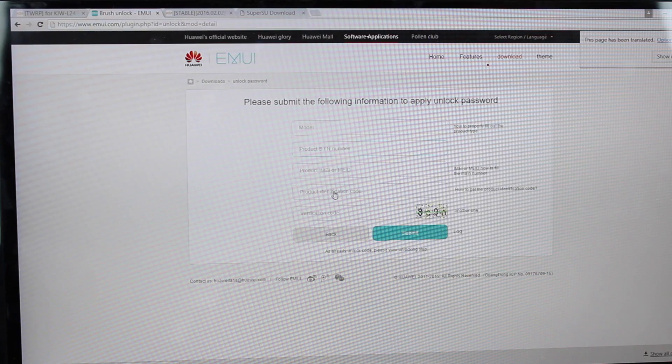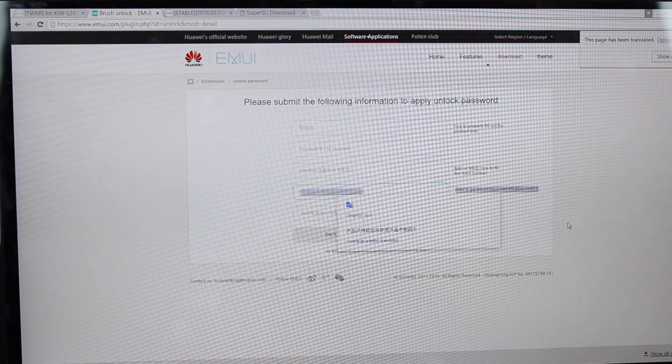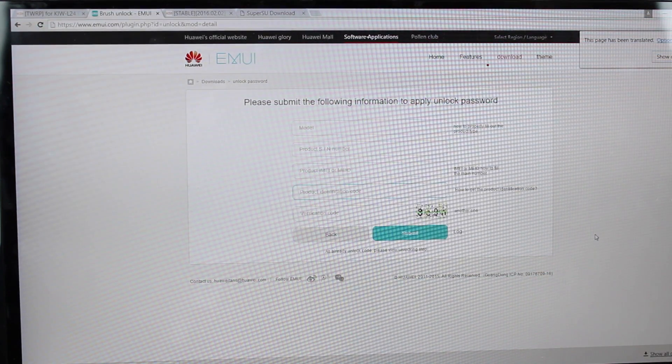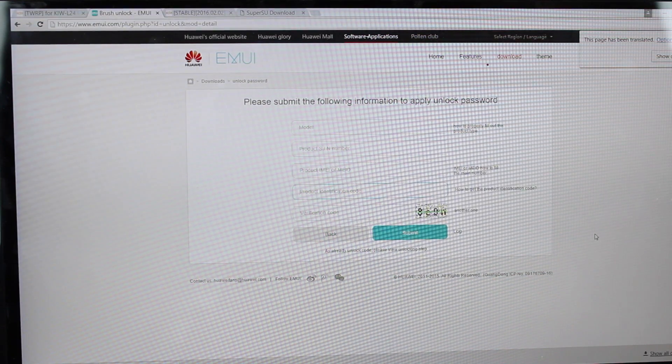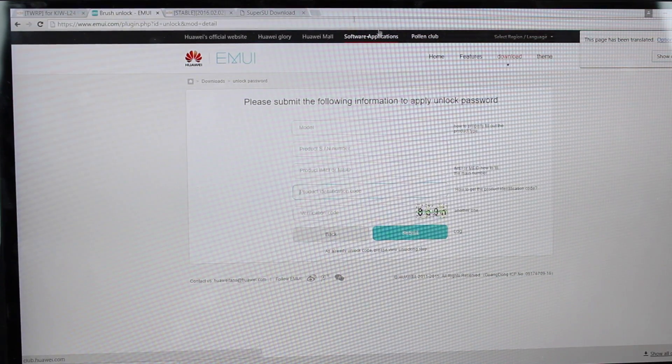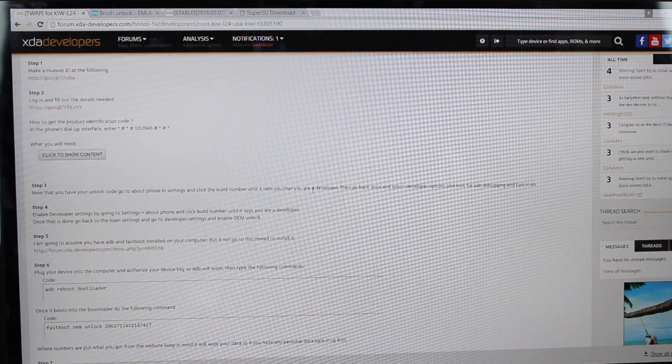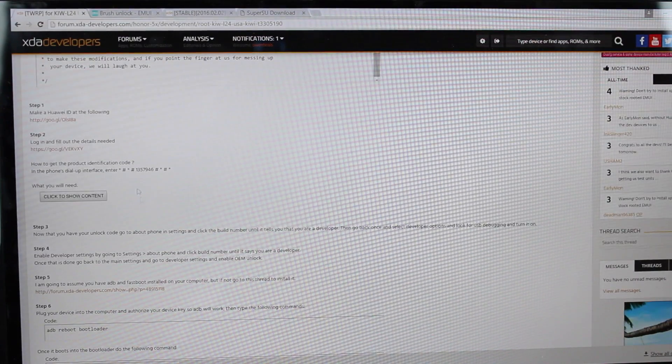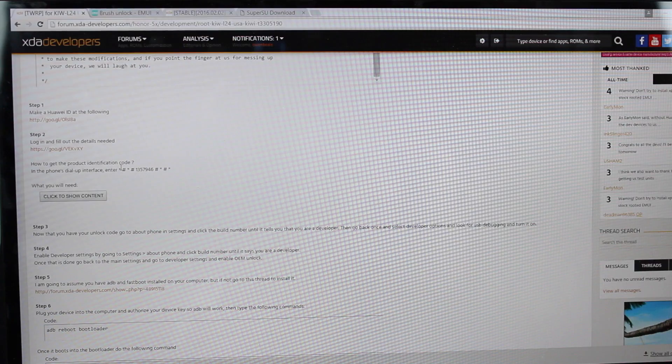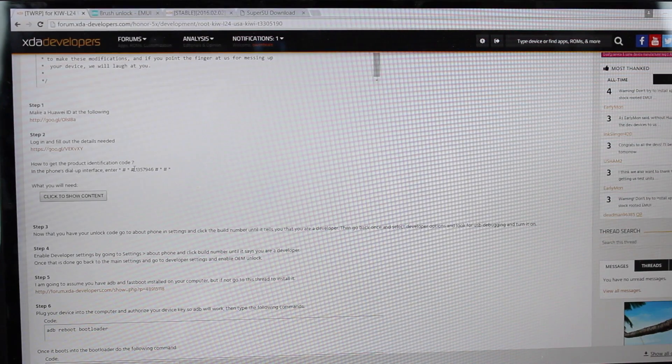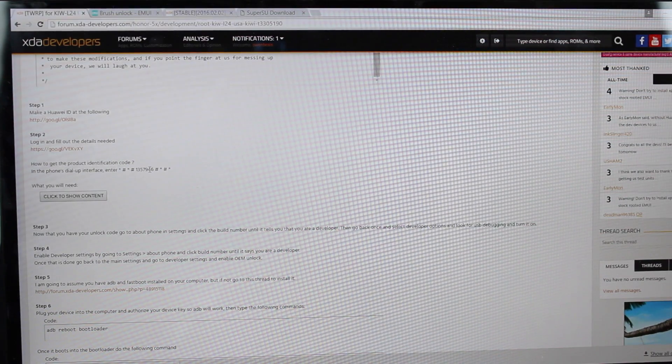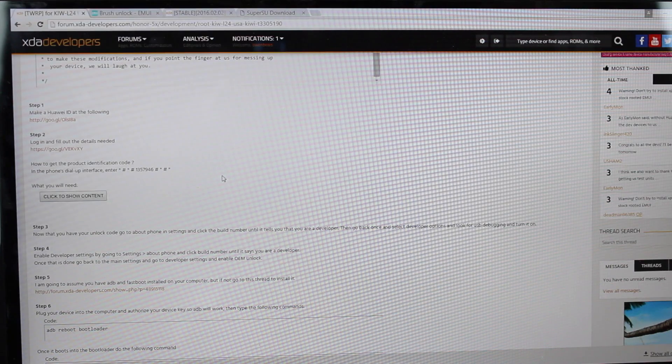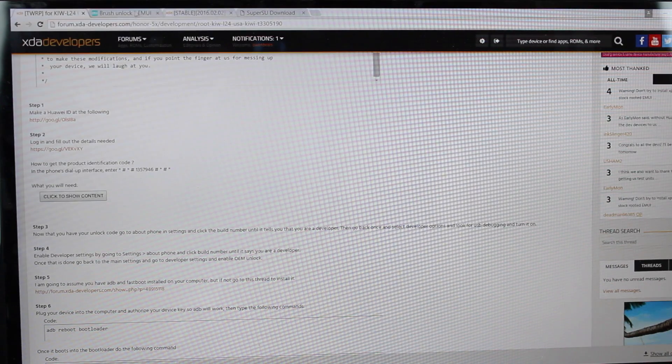Now, as far as the product identification code goes, you're going to have to punch in a series of numbers on your dialer to get that number to populate. If we go to the Team Win Recovery link here, it gives you that series of numbers. So right here, it's star pound, star pound, 1, 3, 5, 7, 9, 4, 6, pound, star, pound, star, and that will give you that ID.